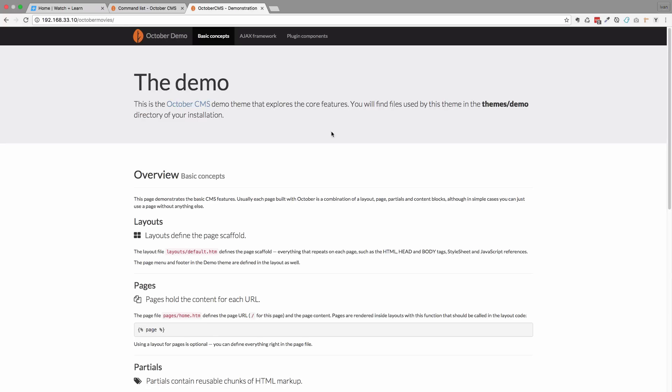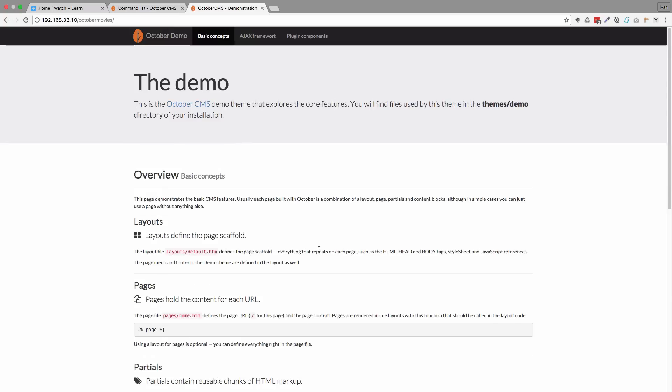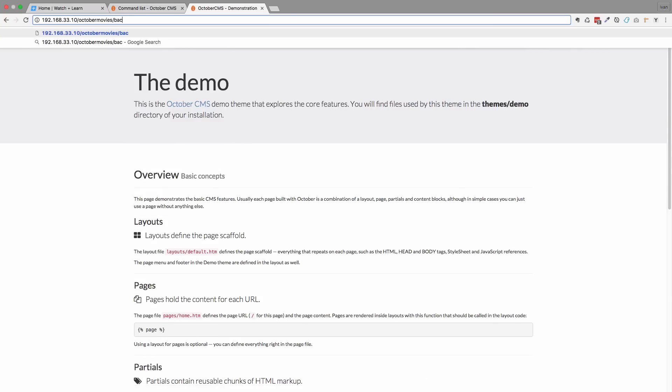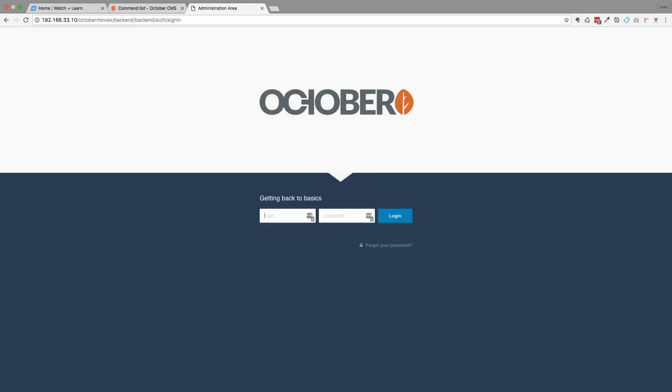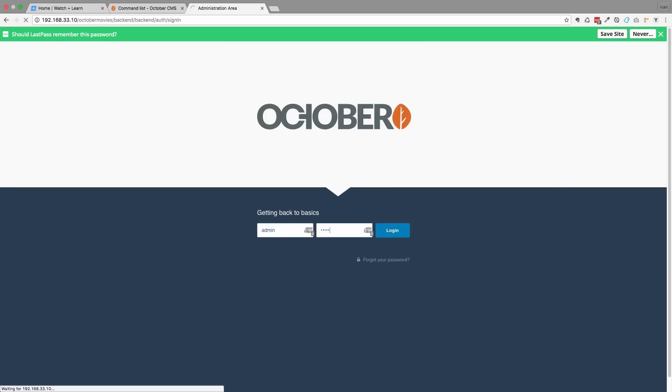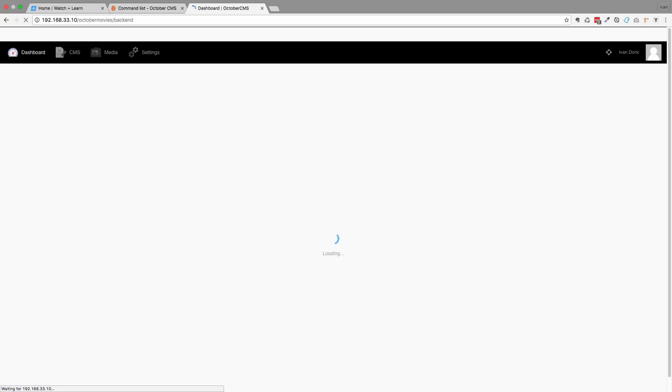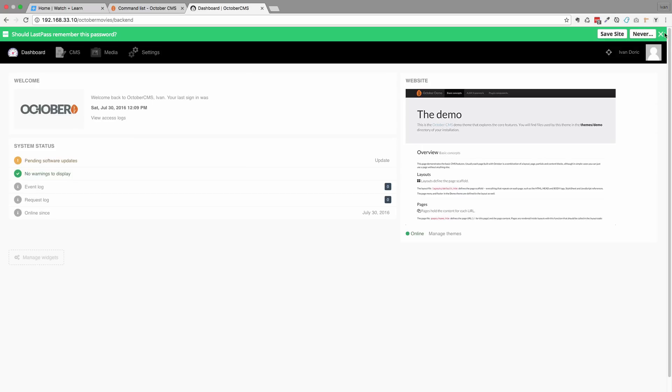You get this demo page. So that's the first page of your site. And if you want to access the backend you just do /backend. So not admin, not administration, but backend. Go right in here and admin and the password is admin. And you can log in to the administration area of October CMS.